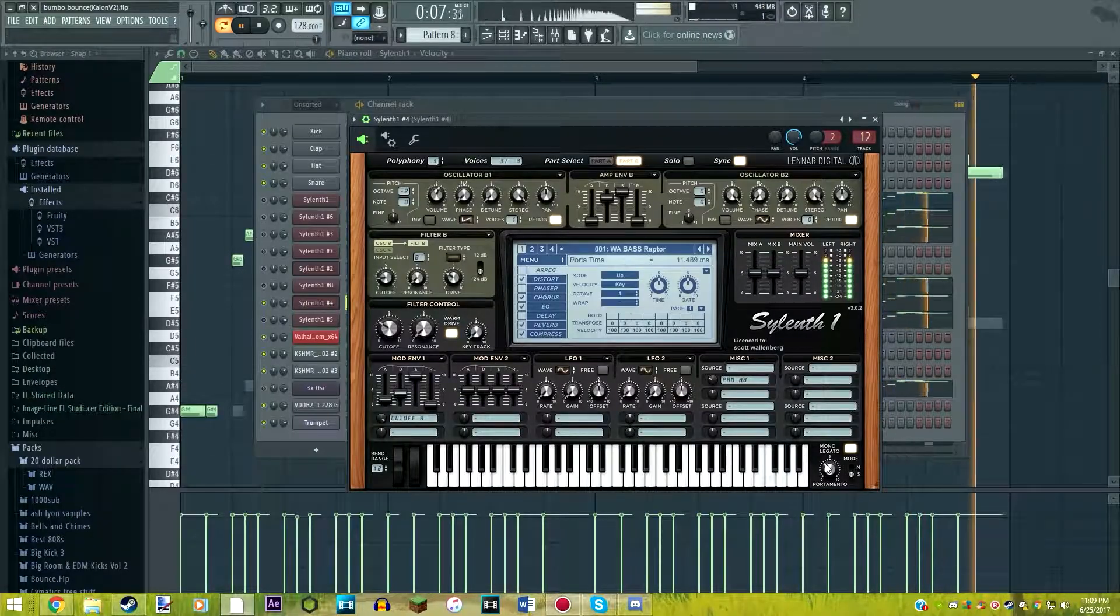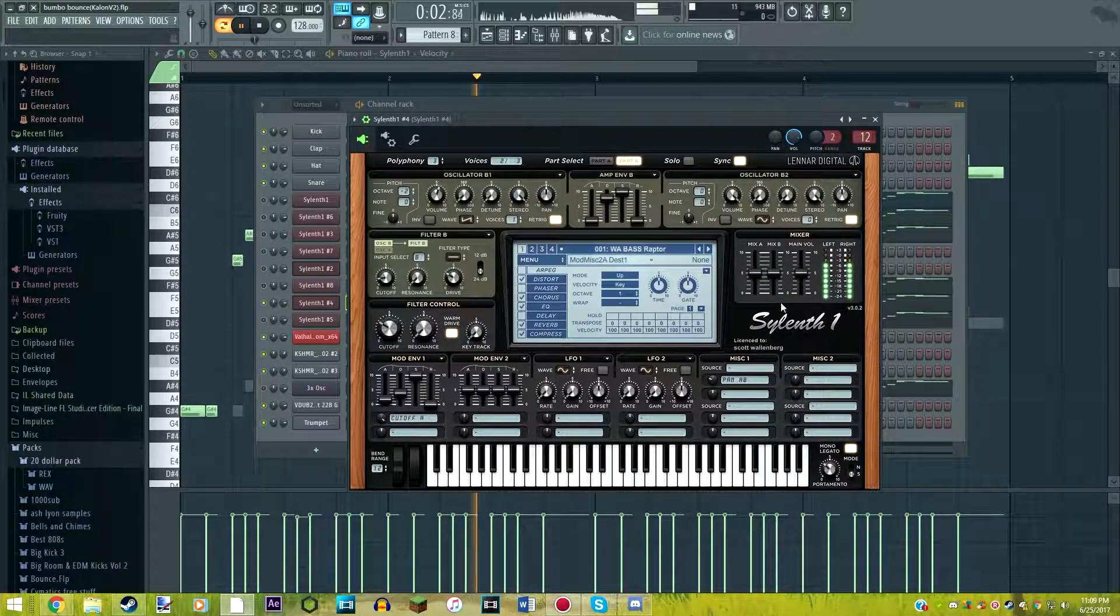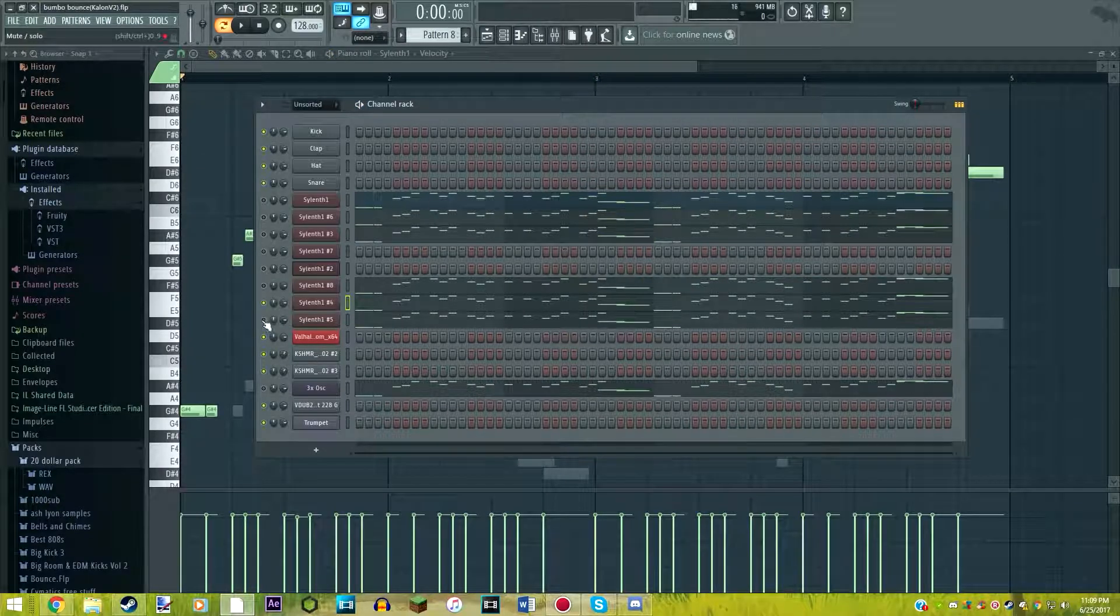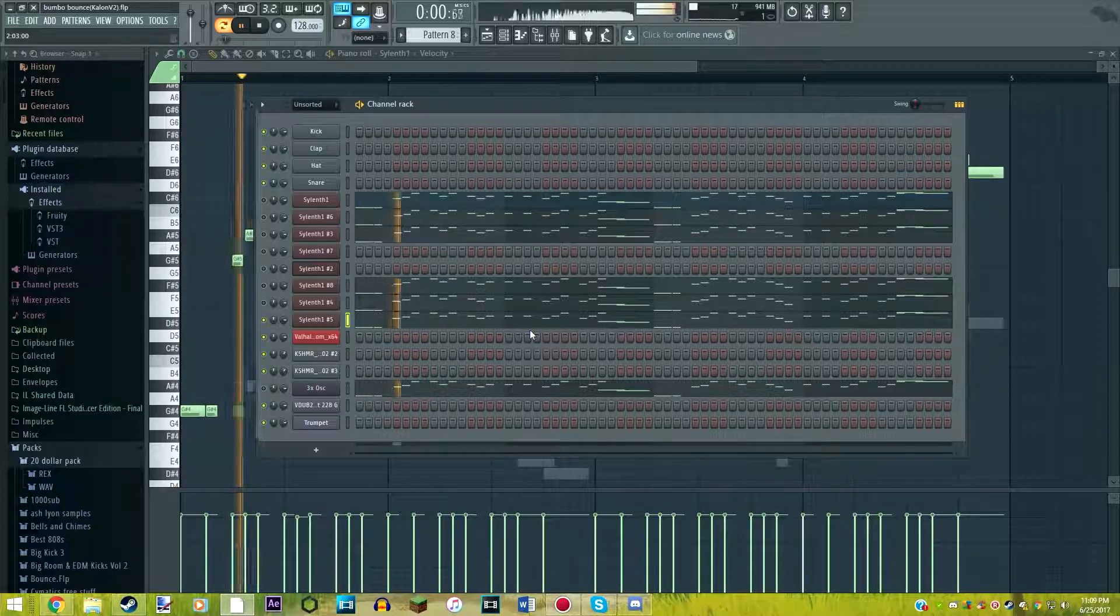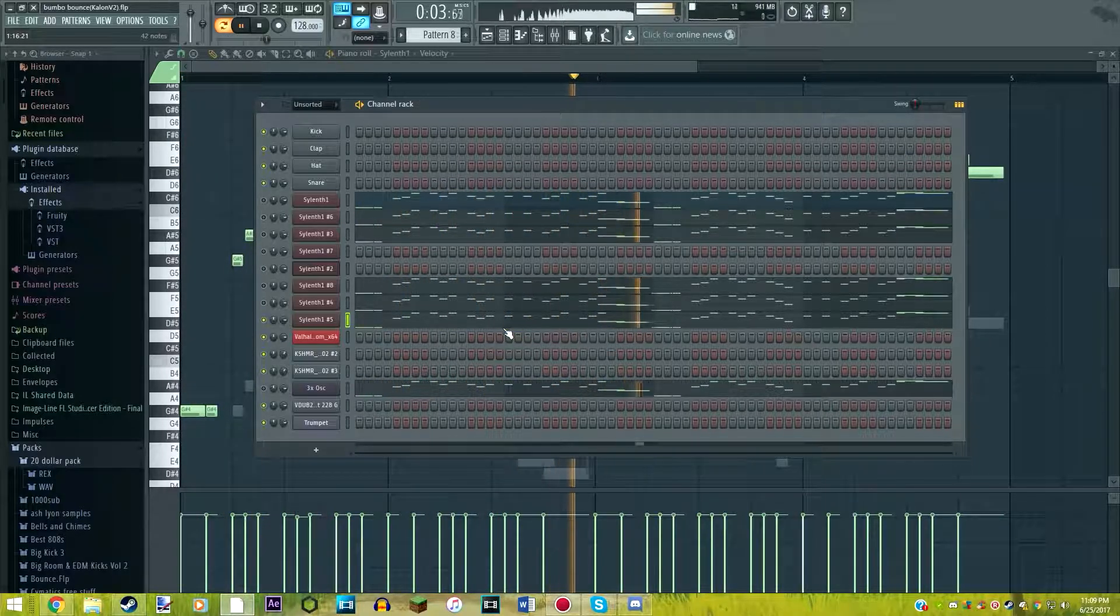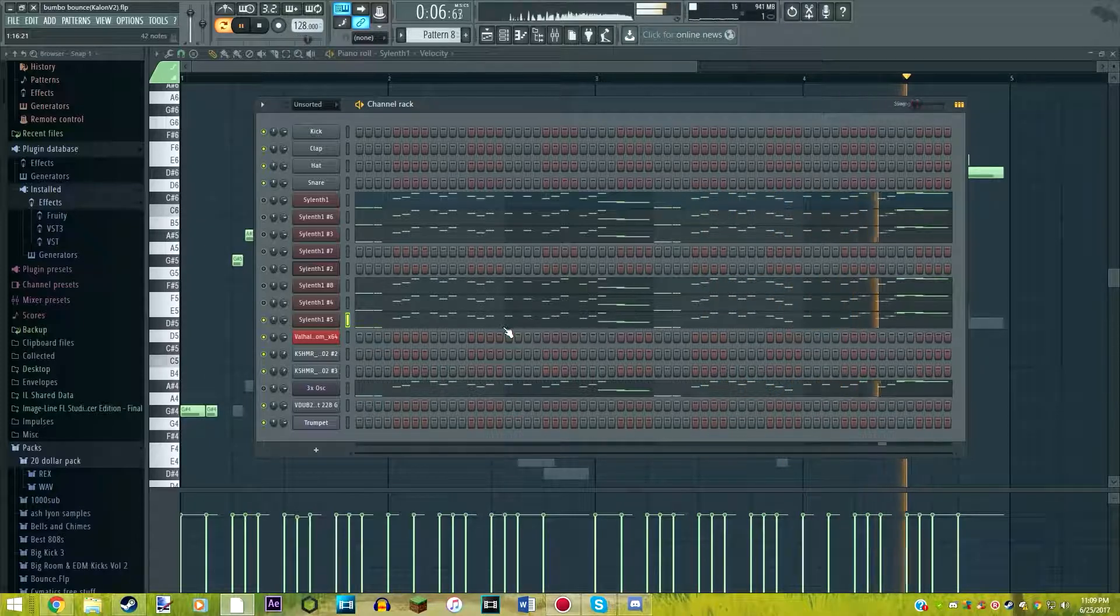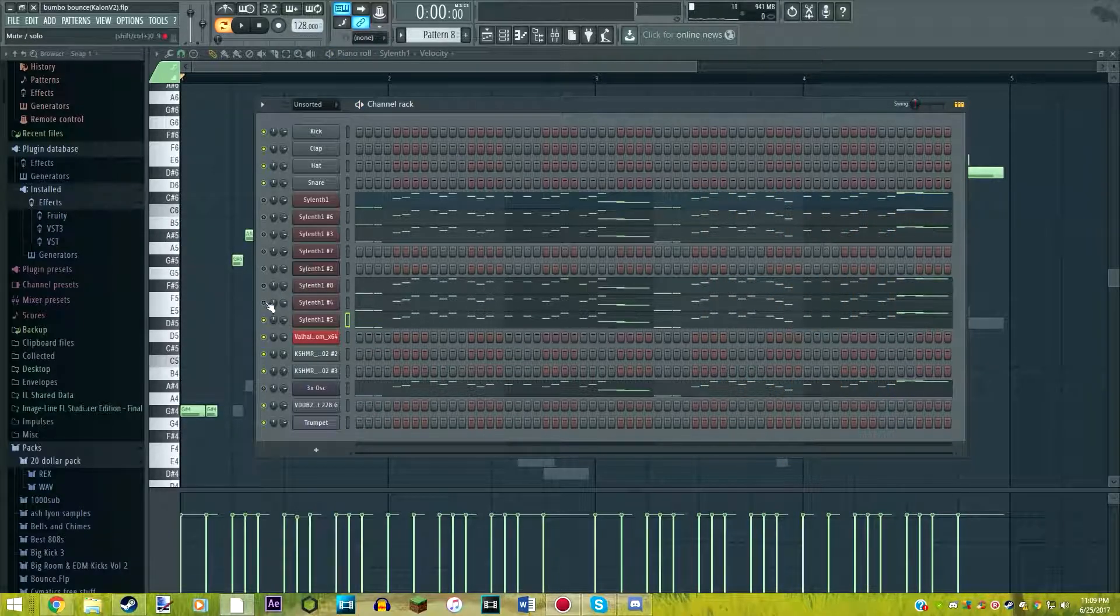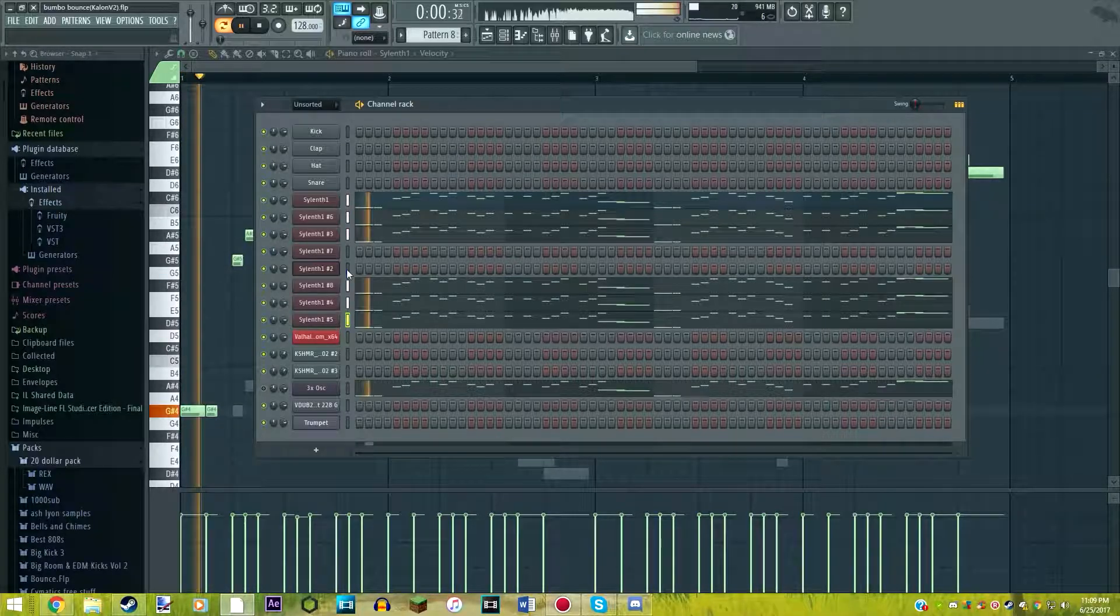For our second to last Sylenth preset, we have a bass lead. It's called WA Bass Raptor. So here's what it sounds like. As you can see, this one has a slight portamento. This one's actually turned on slide, though. So you know, that's a little bit interesting. And for our last Sylenth lead, it is WA Elite Oil. So here's what that sounds like.